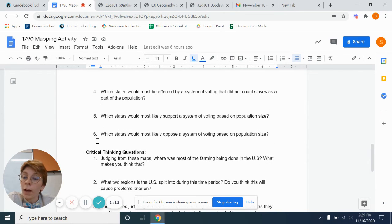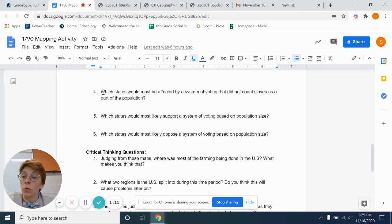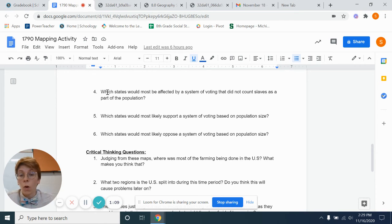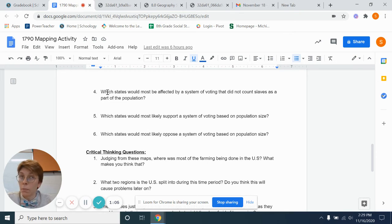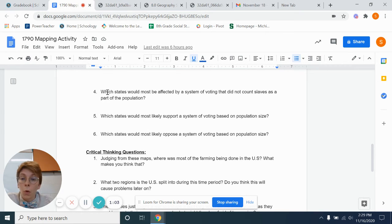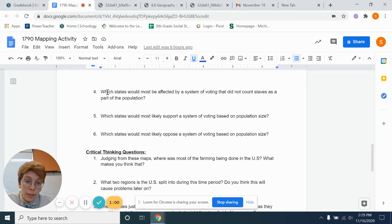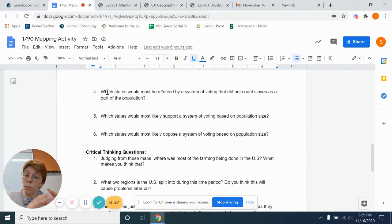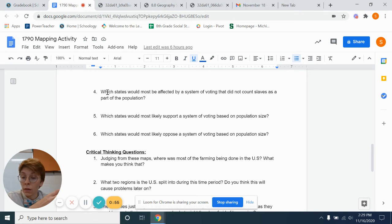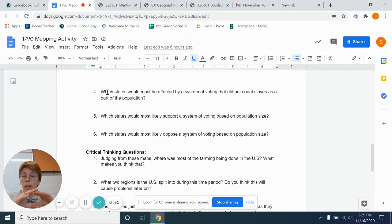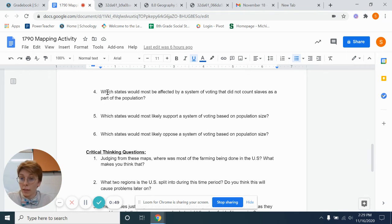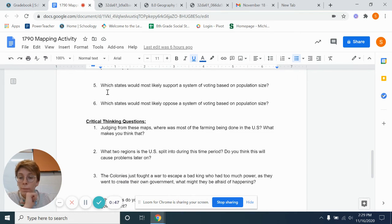In four, five, and six, you can tell me a state, or you can specifically tell me what kind of state might have a problem. So which state would be most affected by a system of voting that did not count slaves as a part of the population? You could pick a specific state, or you could pick and just say all states that have this. That would be okay, too.